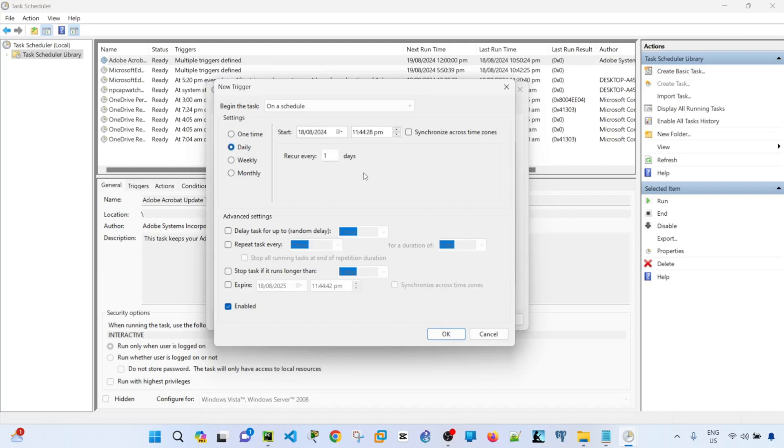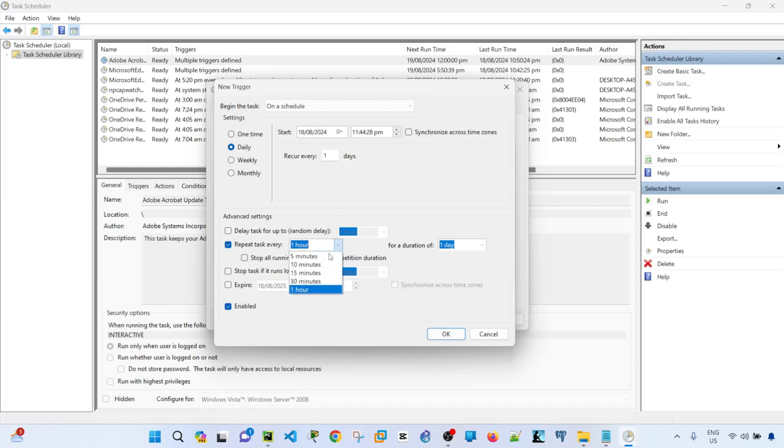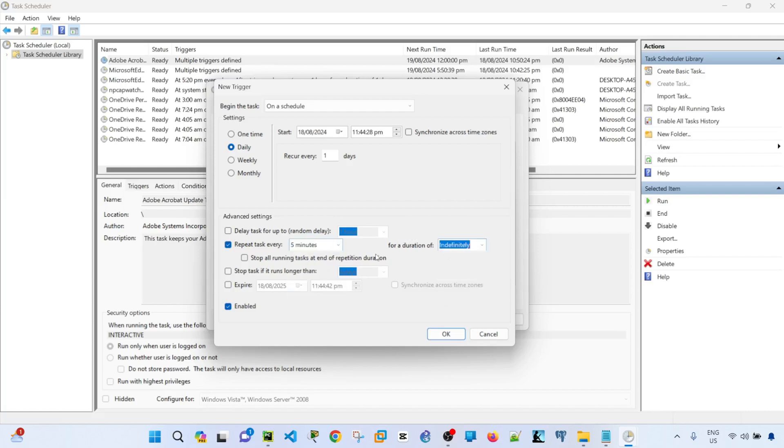You can specify the start date and time if you want. In my case, I'm going to recur every one day. And then under the advanced settings, I'm going to select repeat task every five minutes and run it indefinitely. Then you can leave the other options as is. And then click enabled, which is already clicked here. Then click OK.